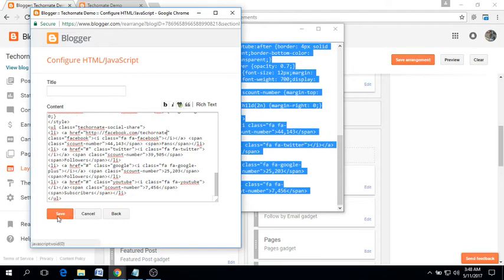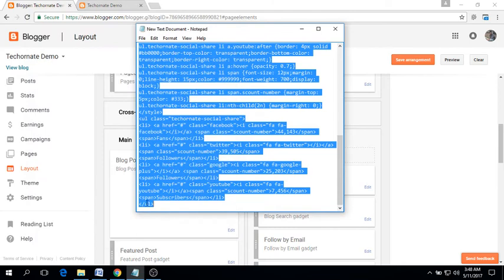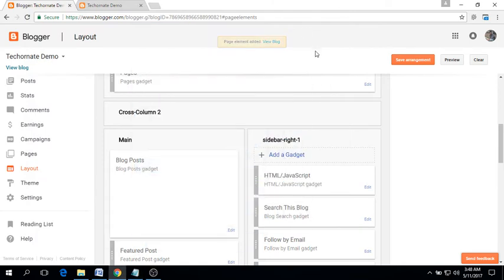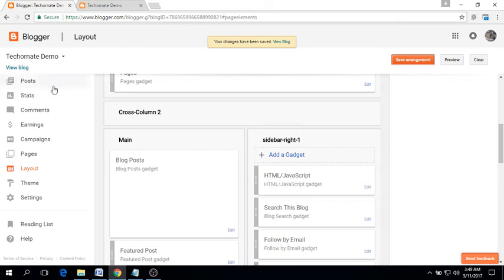Click on save button, click on save arrangement, and go to your blog.